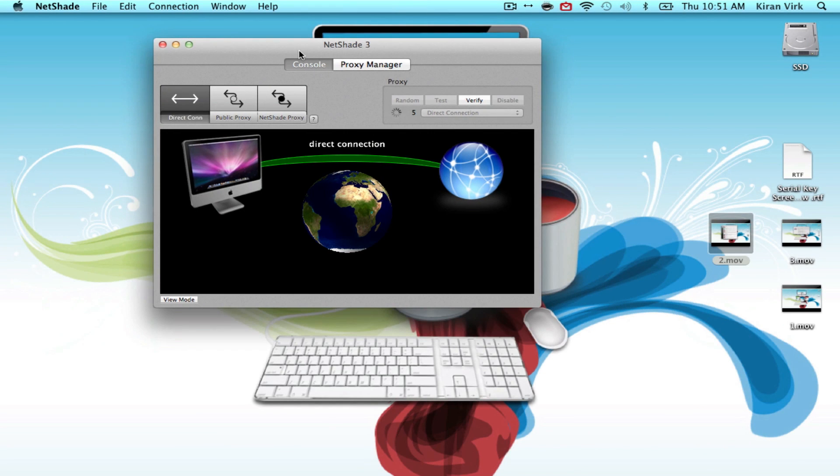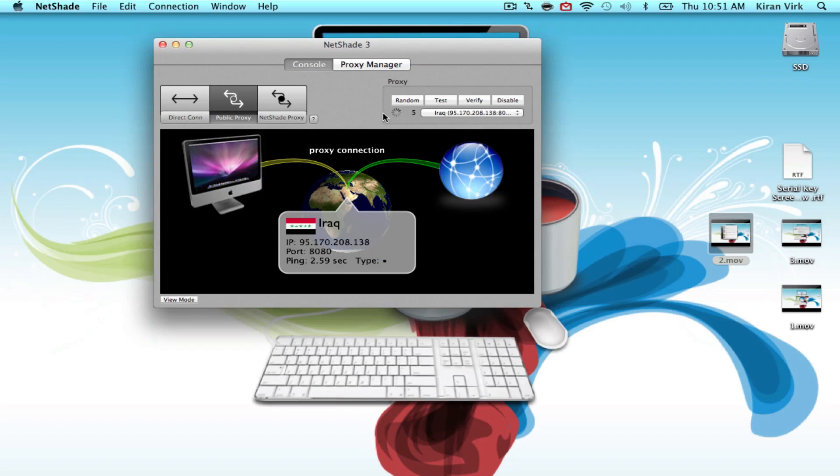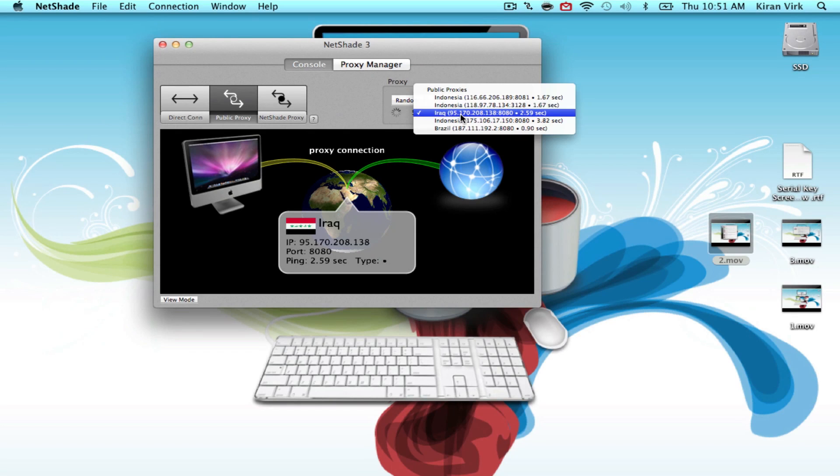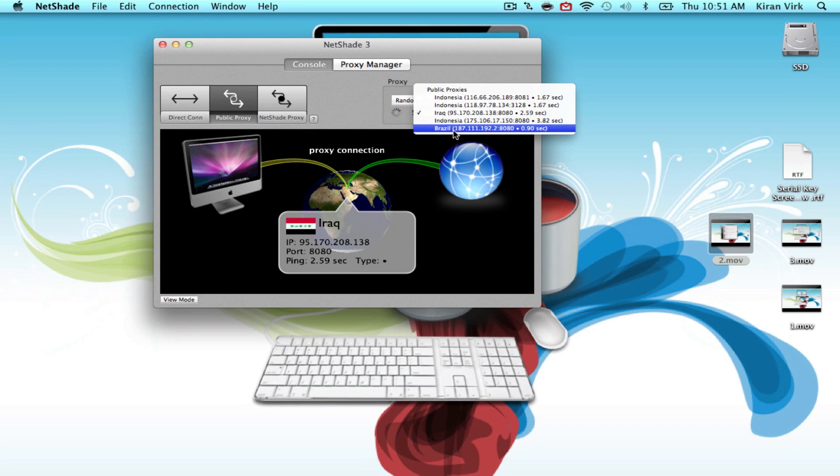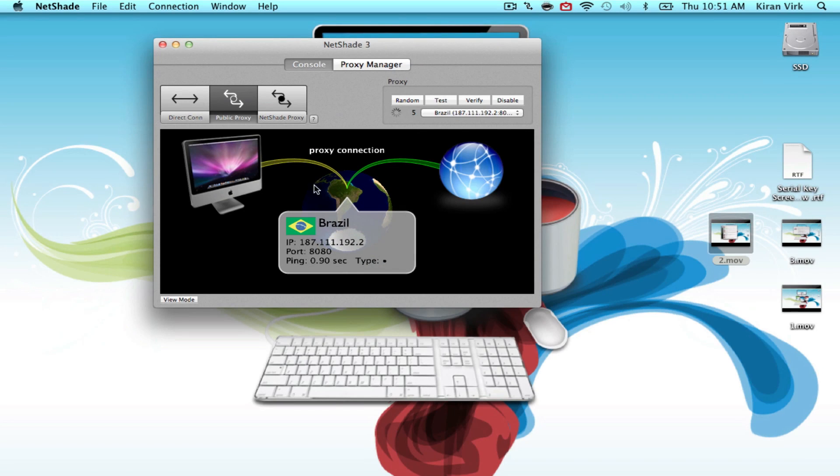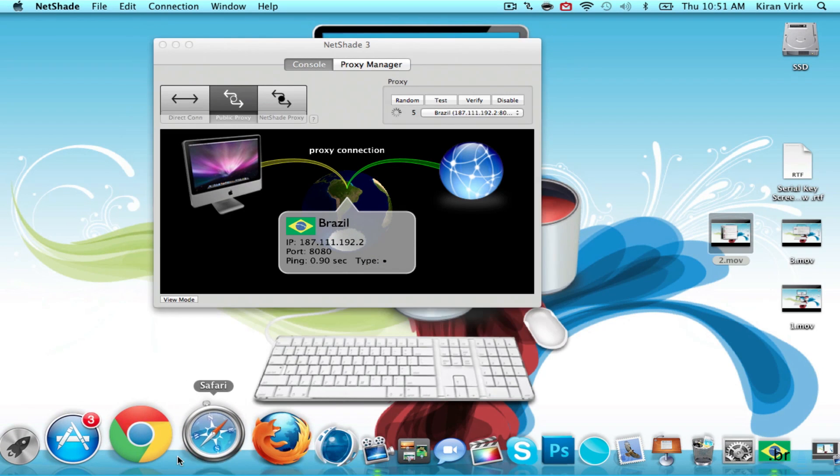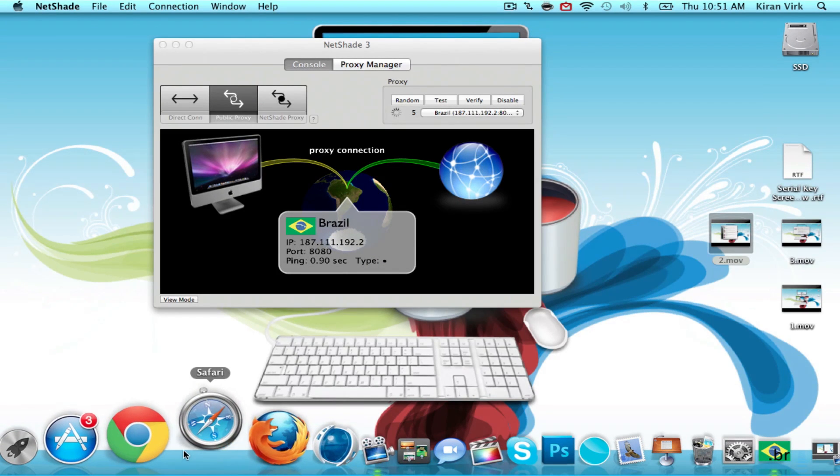The next application is called NetShake. NetShake basically changes your Mac's IP. Here you have a list of IPs that you can change to.